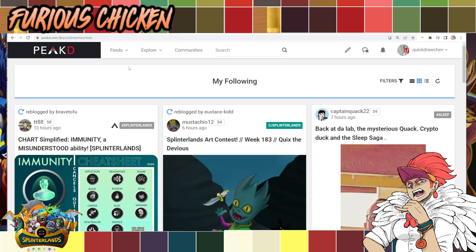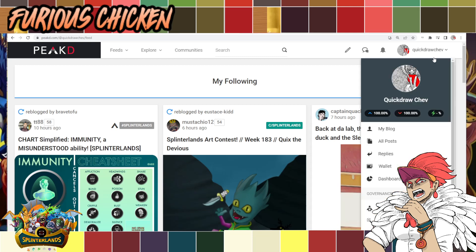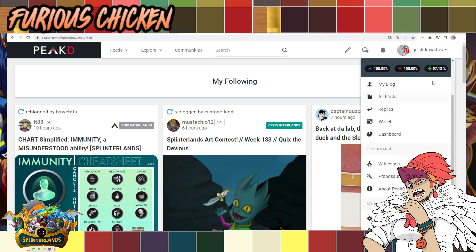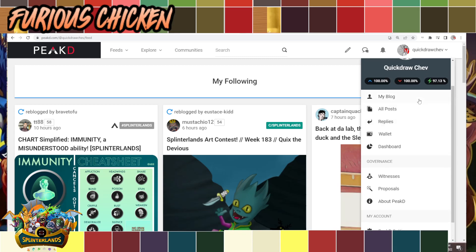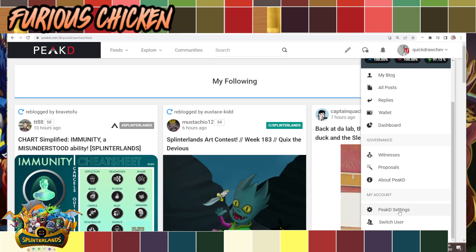Once you're logged in, you will see your username here. Mine's QuickDrawChev, so you just click it. Normally you would think about going to the PeakD settings, right? Because normally you change password through the settings, but no, that's not how you do it here.